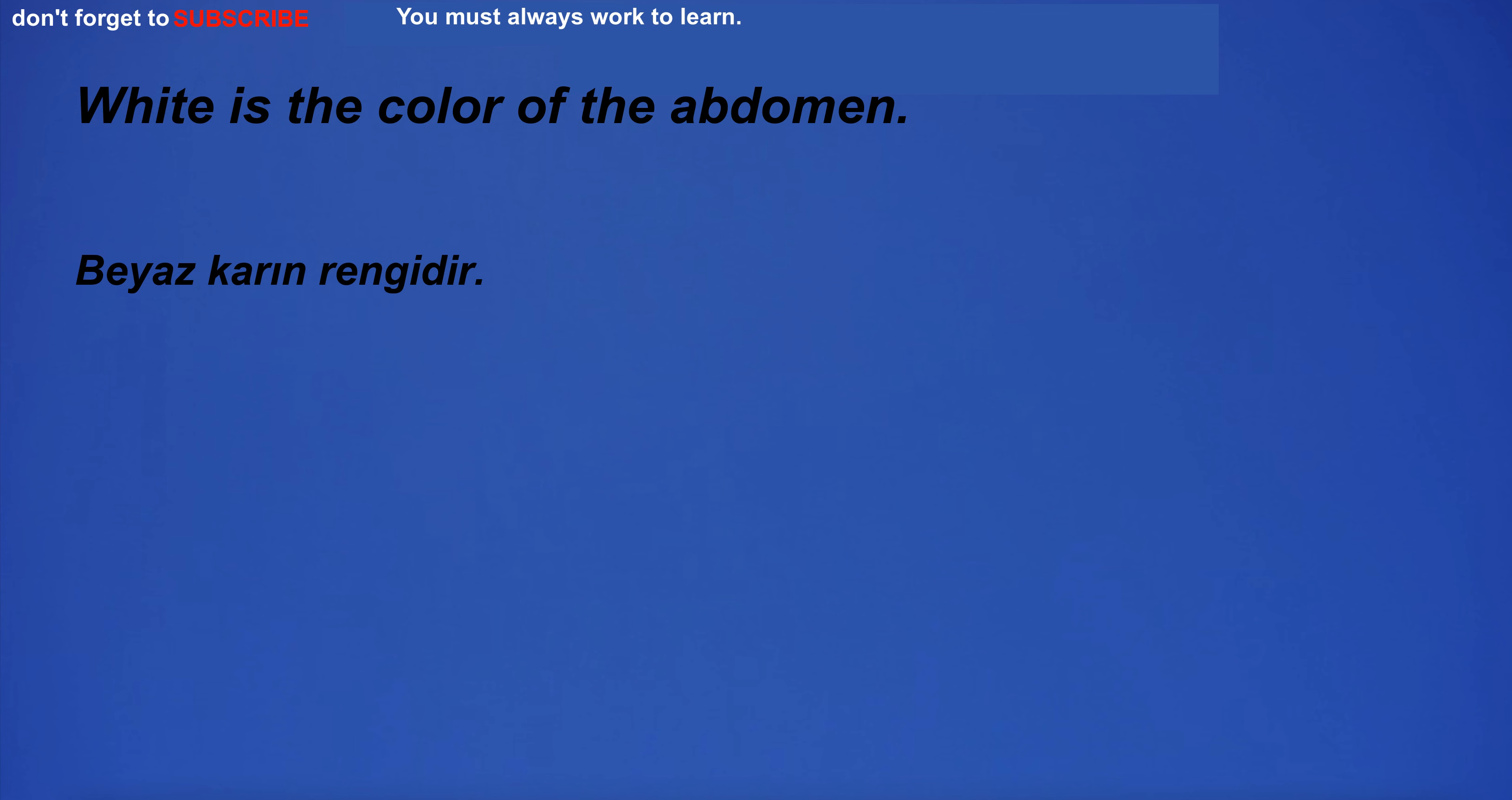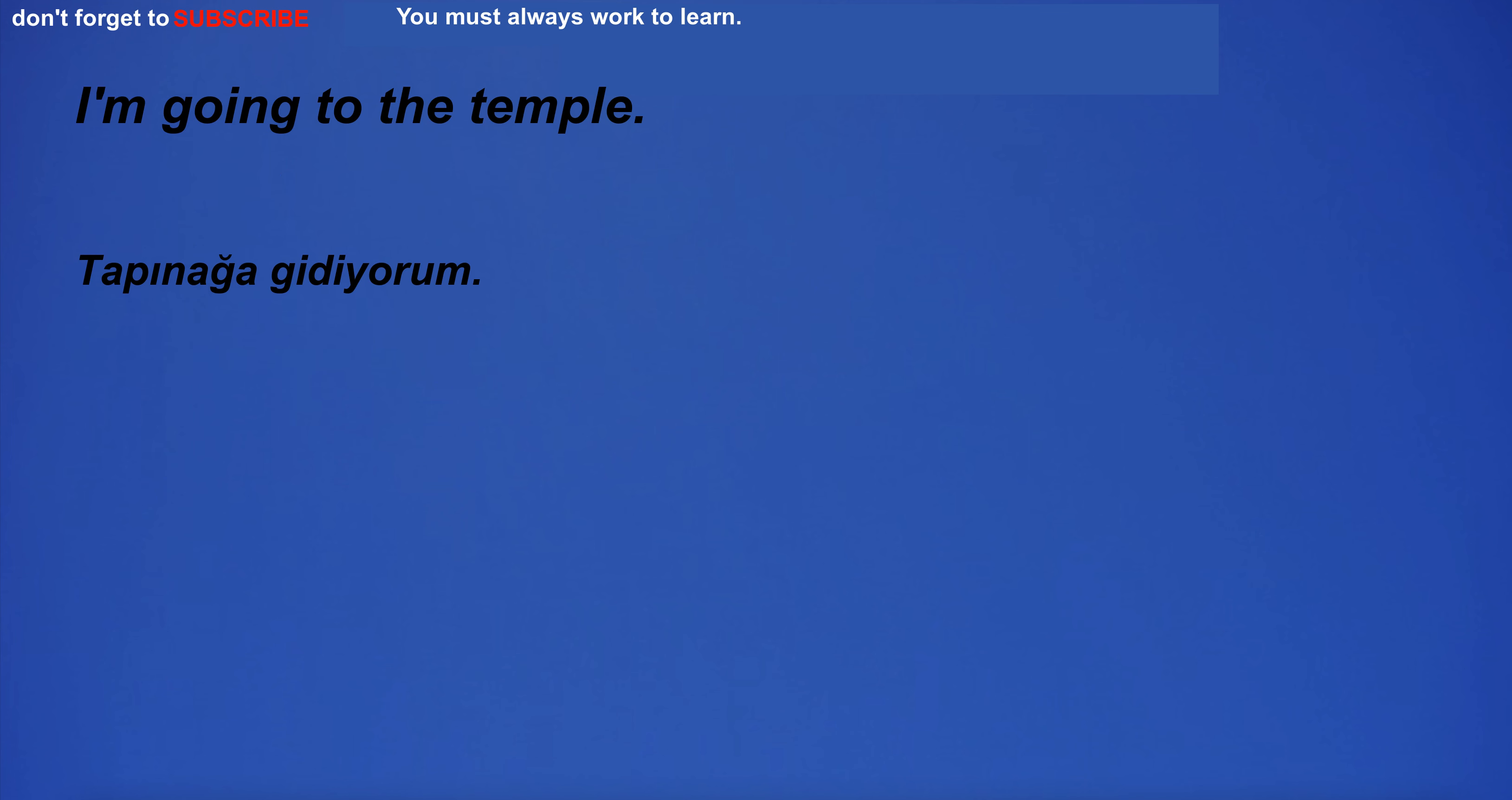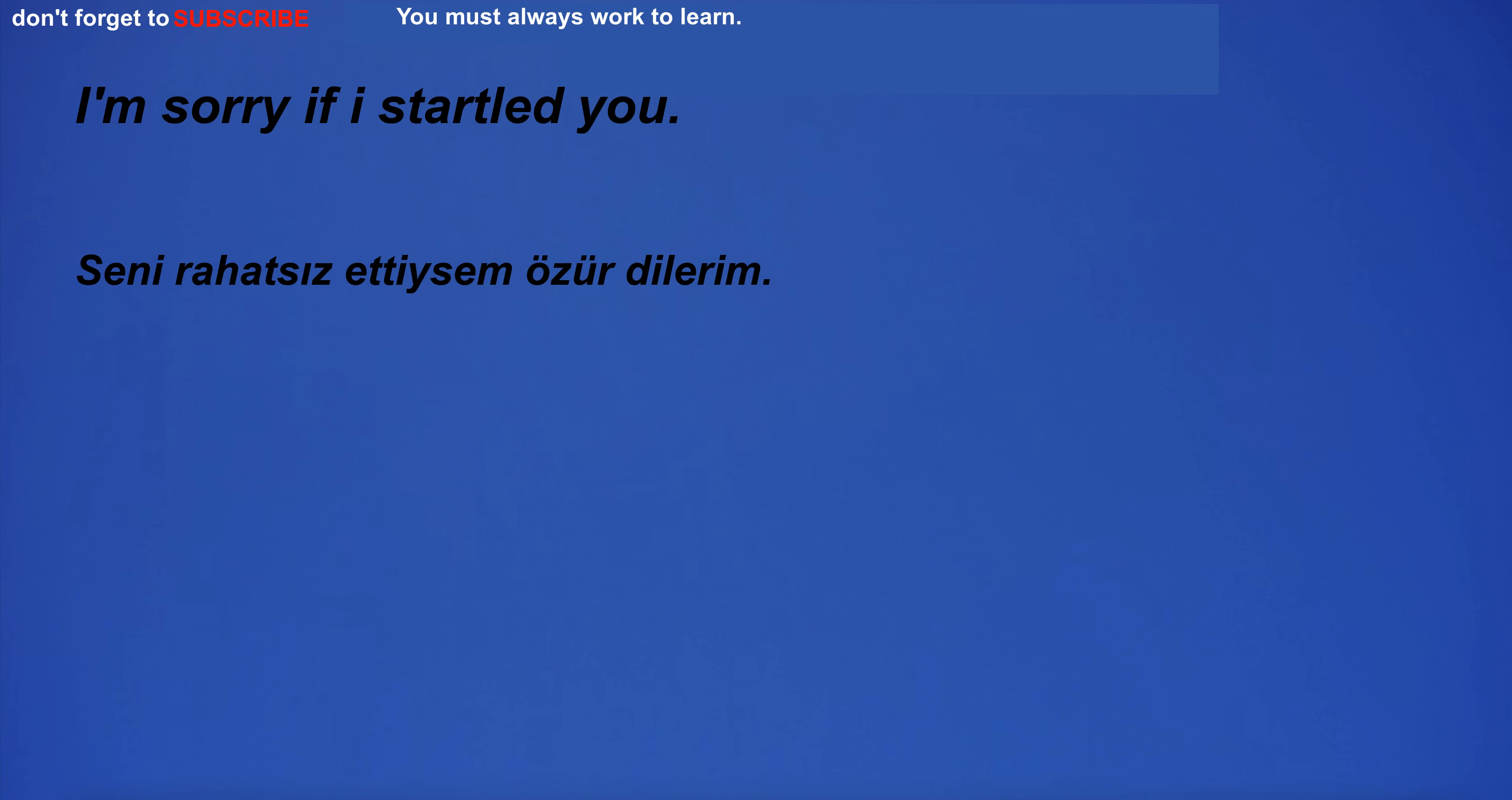White is the color of the abdomen. They eat healthy food every day. I'm going to the temple. I like beer, but I don't like the taste. I'm sorry if I startled you.